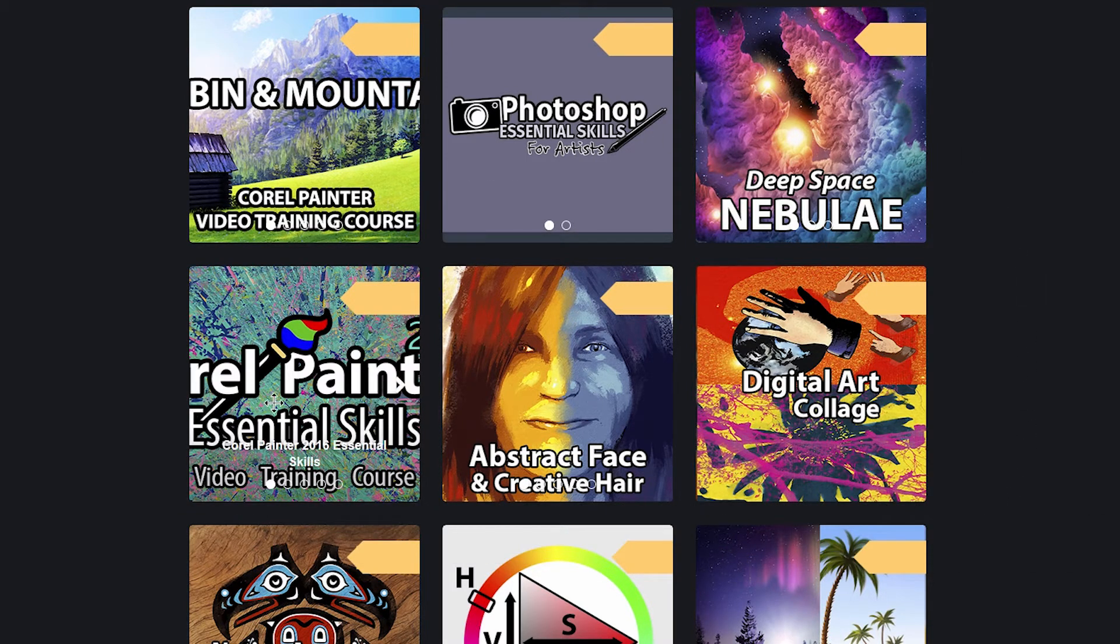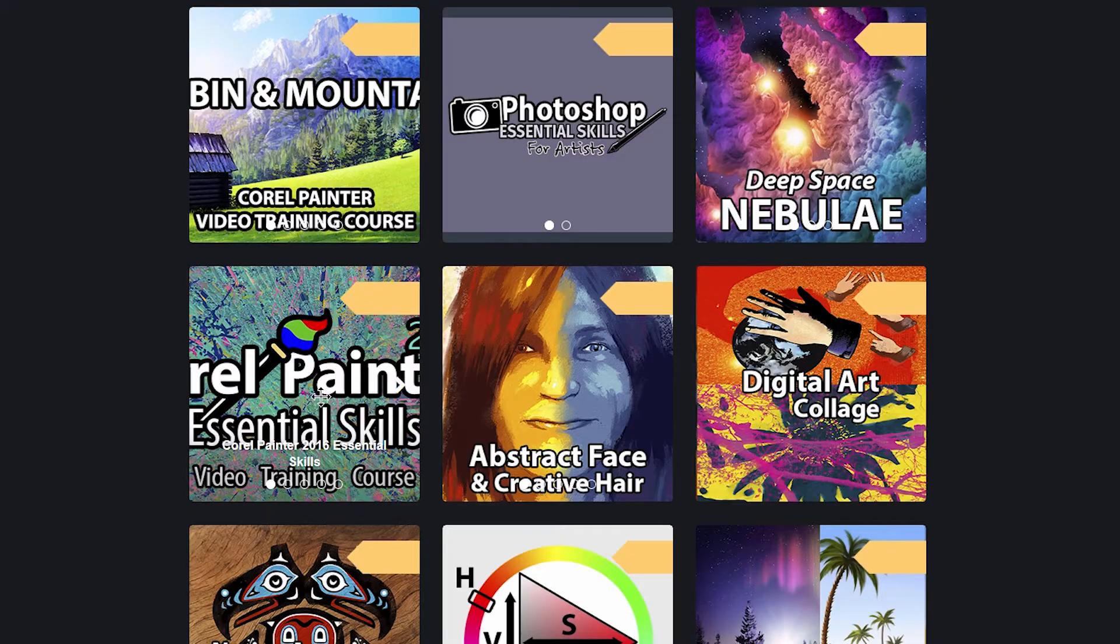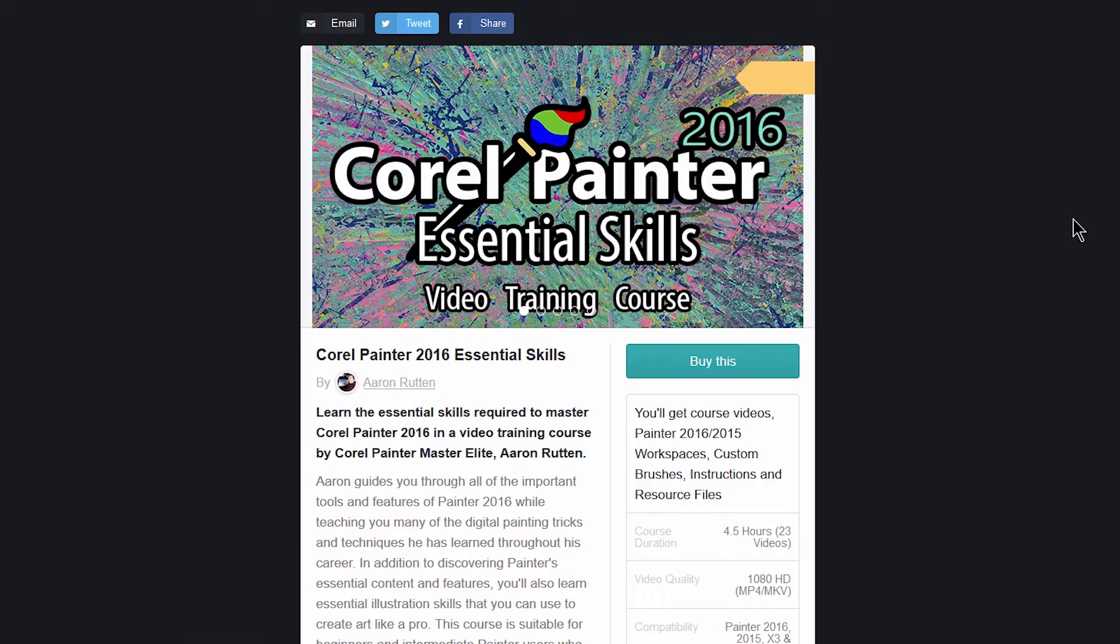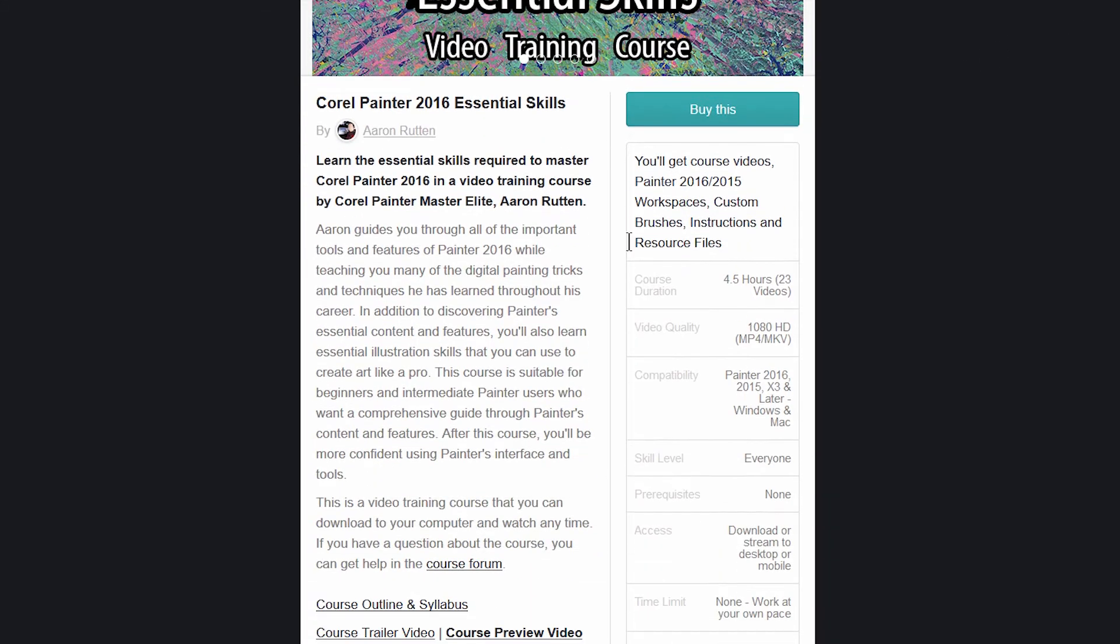So let's go ahead and pick a course here. I'm going to choose this Corel Painter Essential Skills course, and on the purchase page for the course there's a description of the course and information about what comes with the course.